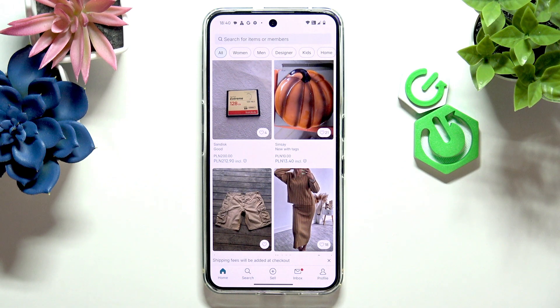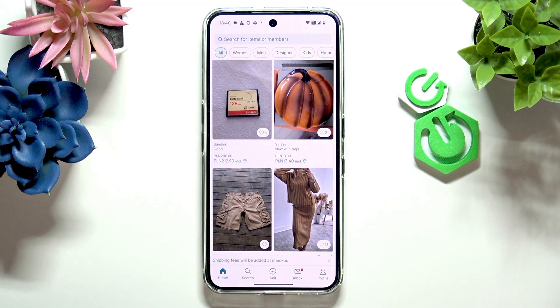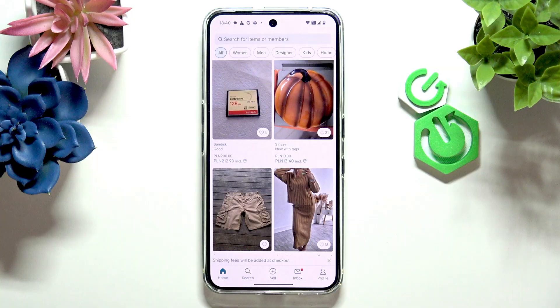Hello, in this video I'm gonna show you how to enable or disable displaying recently visited items on homepage in Vinted 2025.